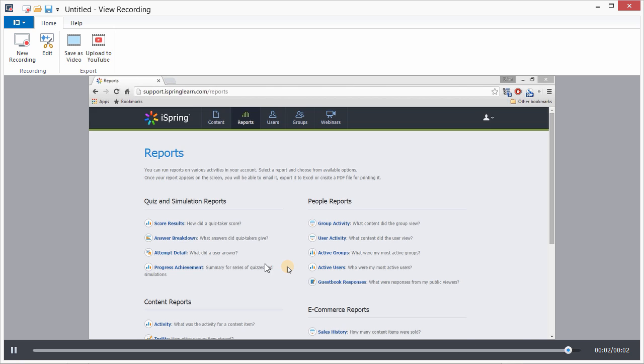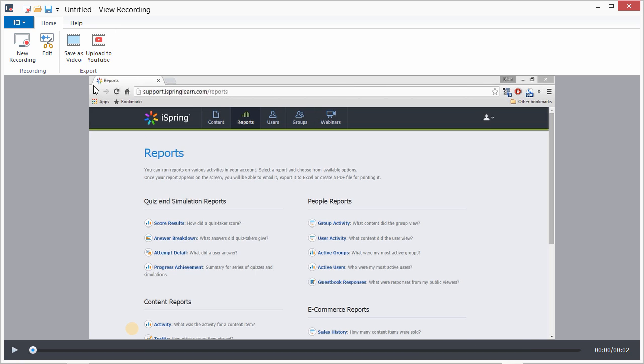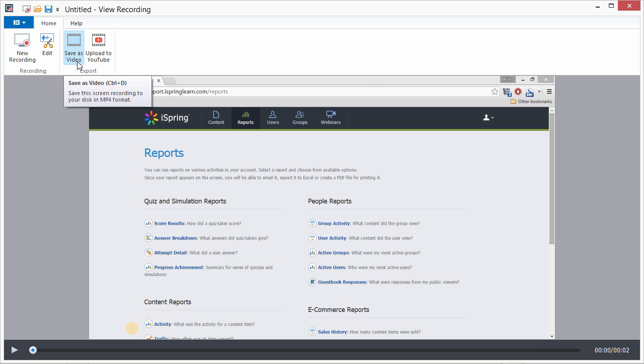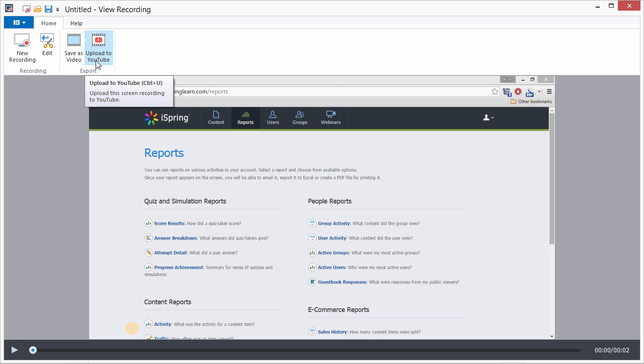After you're done recording, it's super easy to edit your video. Then you can save it, or share it on YouTube in just one click.